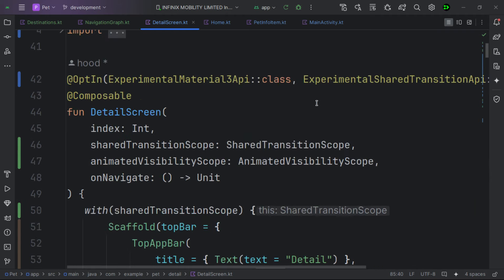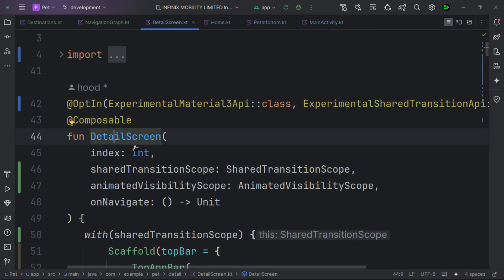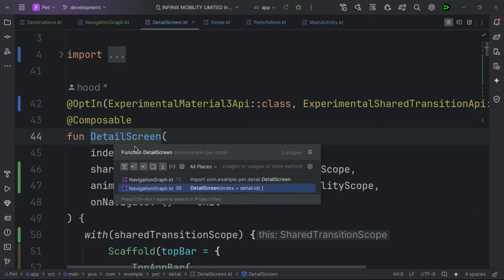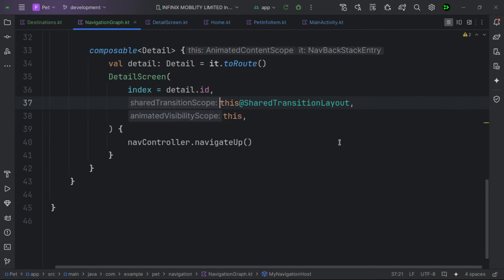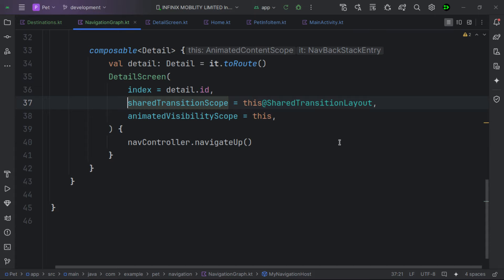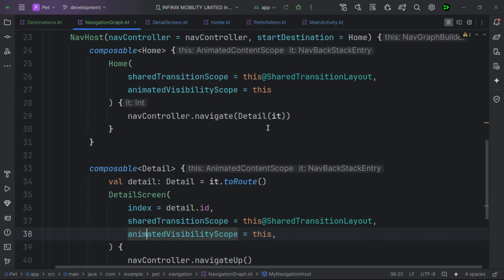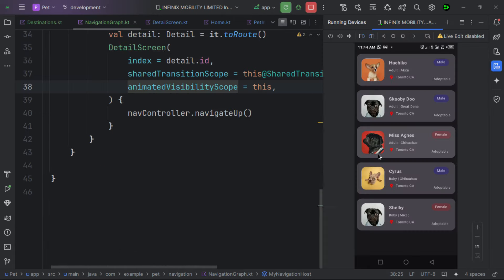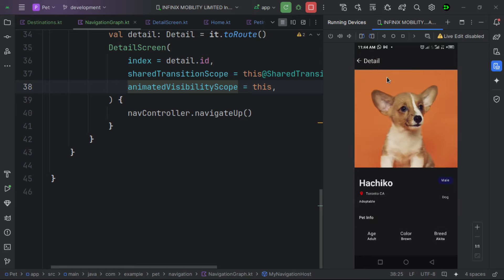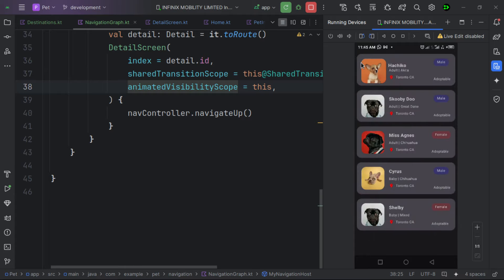We pass in the AnimatedVisibilityScope where needed, and everything looks good. Let's run the app again to see the result. The app launches successfully — clicking an item now shows a smooth shared element transition for both the image and the name.